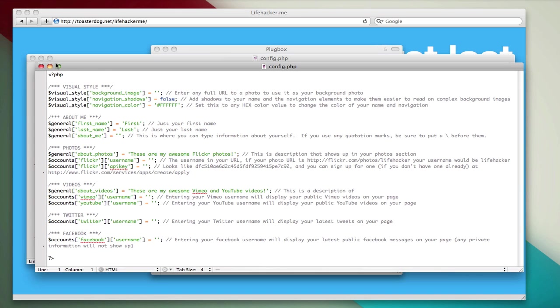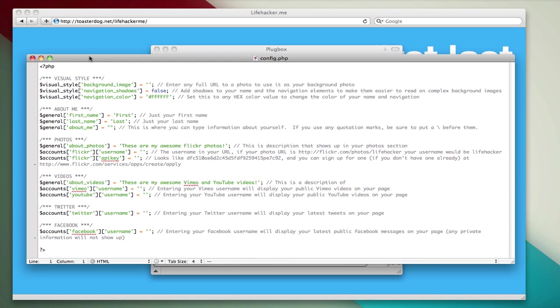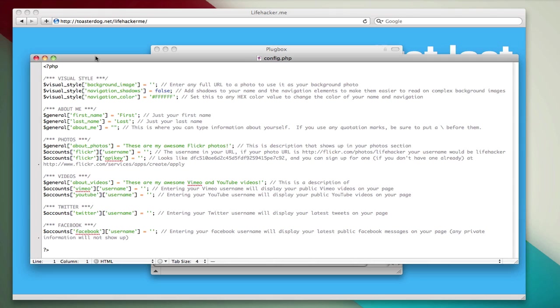There we go. Got it open twice now. And you can see there are a lot of settings here we can fill out to make the page look the way we want it. We're going to take a look at these in order.